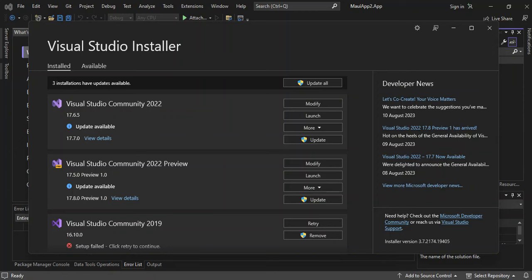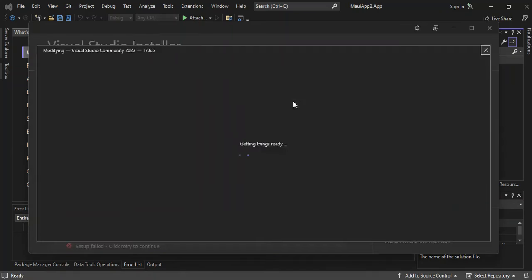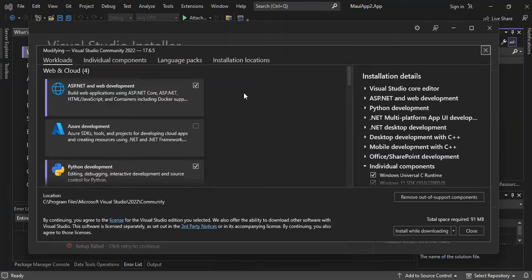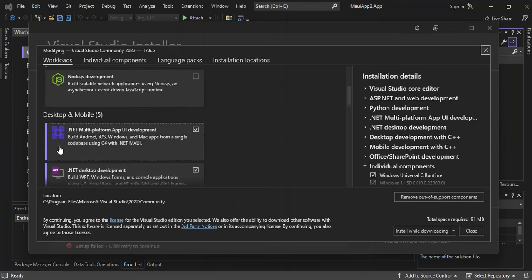As you can see, I've got Visual Studio Installer open. Let's explore very quickly the necessary components needed to get started. I've installed Visual Studio Community 2022, so let's click on Modify. As you can see, we've got this workload section. If we scroll down, we've got Desktop and Mobile — this is the .NET Multi-Platform App UI development.